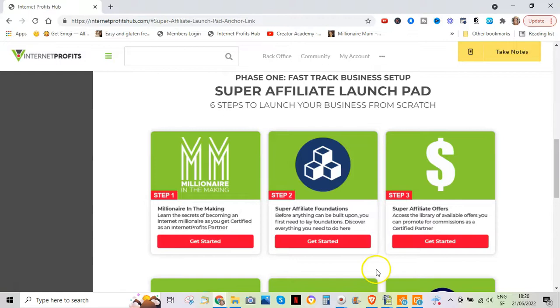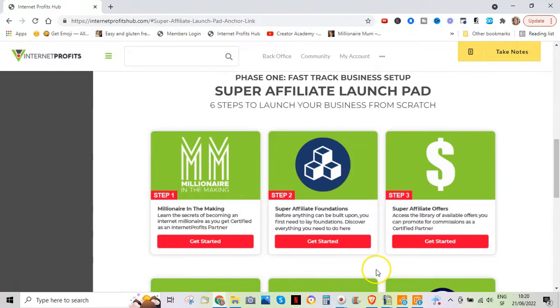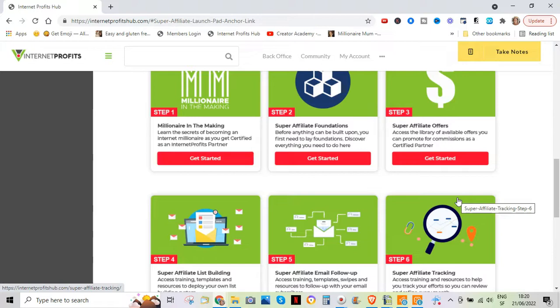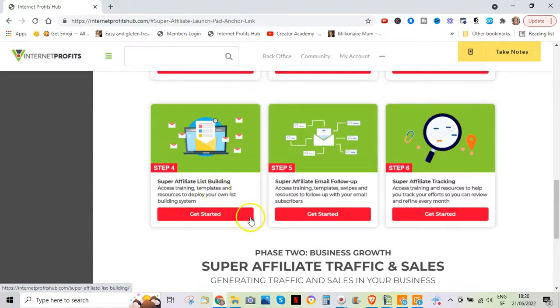It's the same thing with every single module. In each phase. Back to that, you have a whole step on setting the super affiliate foundations. Then you have a whole step about affiliate offers, what's good to promote, what will make you a good consistent income, predictable and consistent income. It's got a whole step on list building, email follow-up, which is extremely important if you want to make money online and tracking.